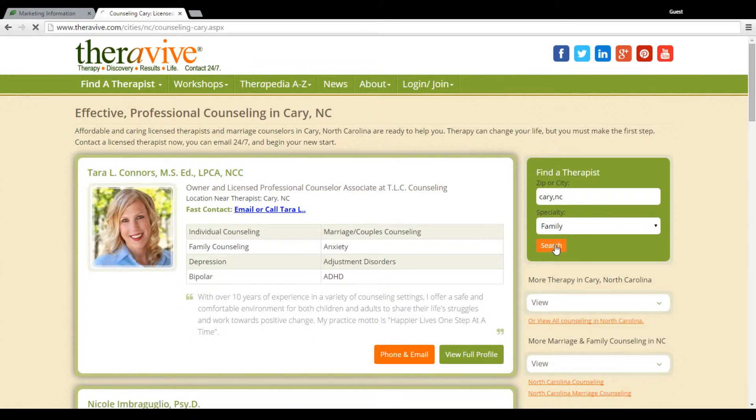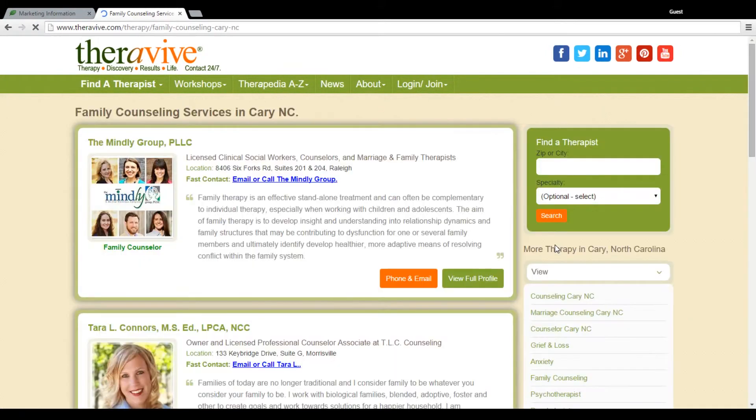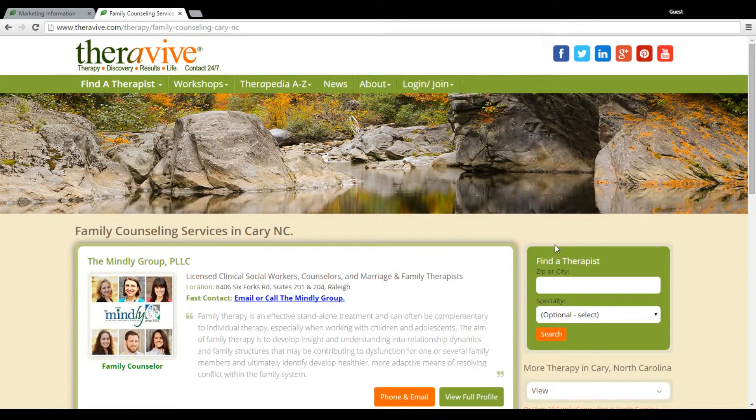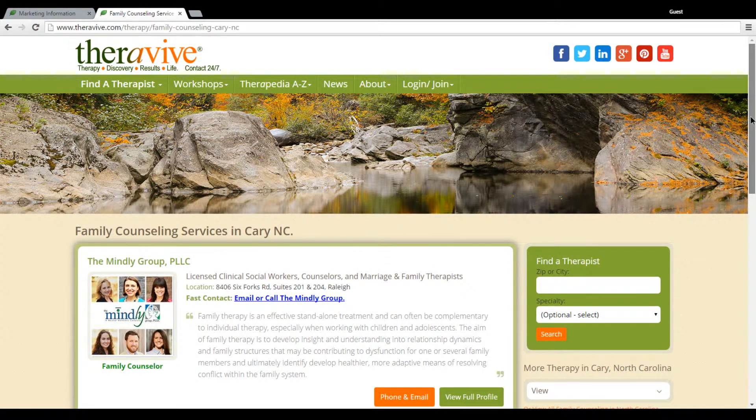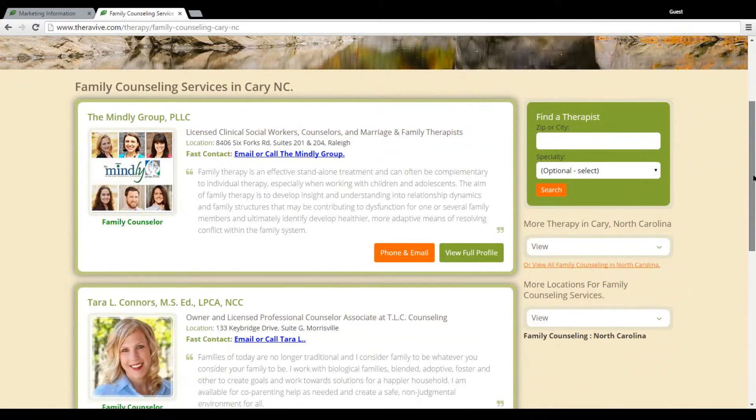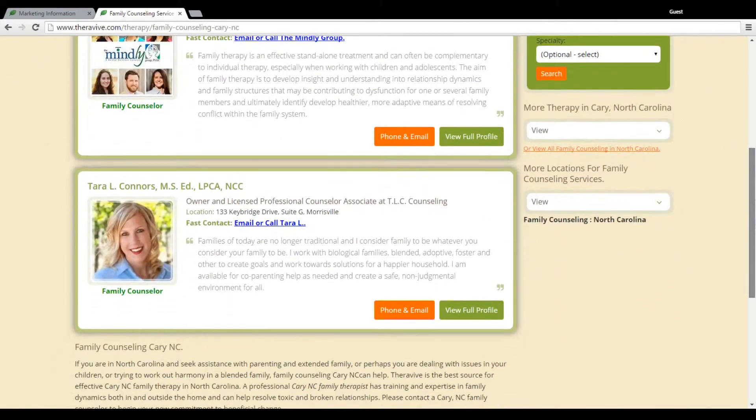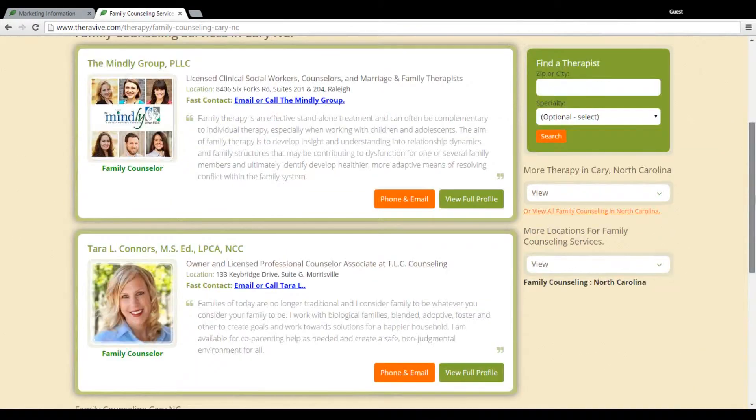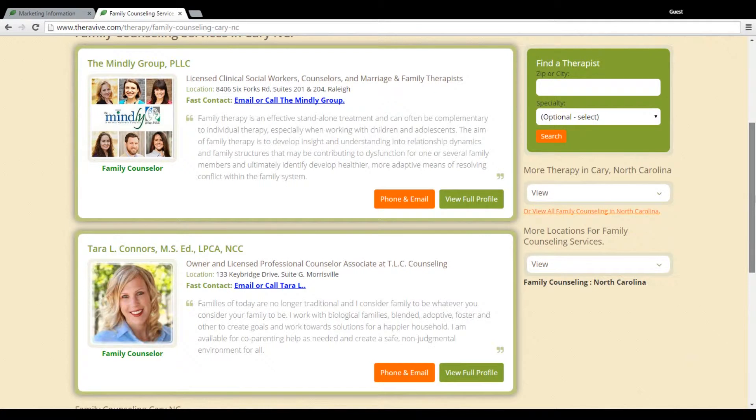So remember that we had six therapists on our site for Cary at this time. And now I'm going to search for a specific result for family. And we've got one, two. So two of the six therapists have chosen to put themselves in the search result for family counseling.